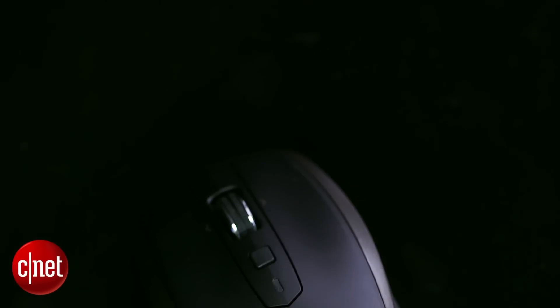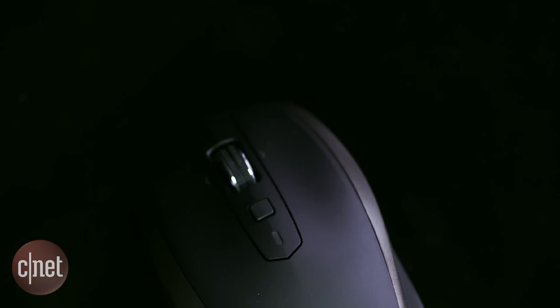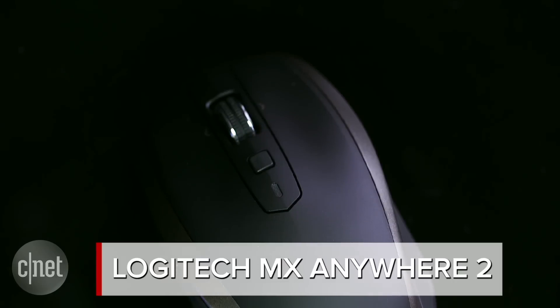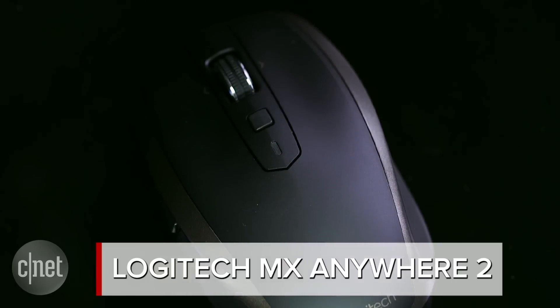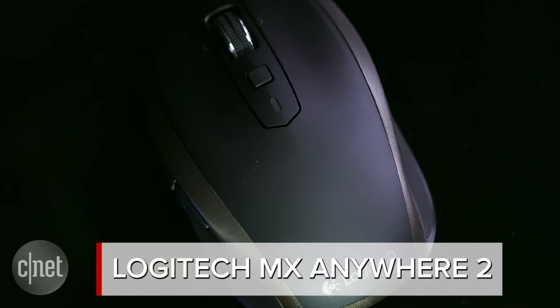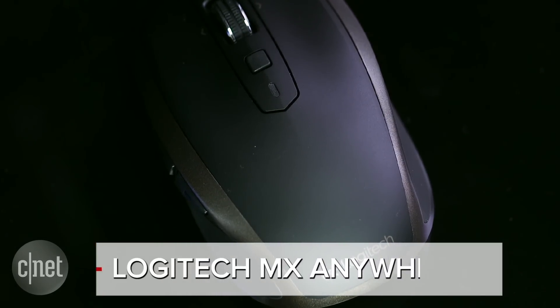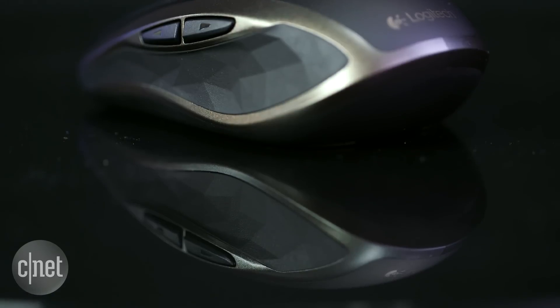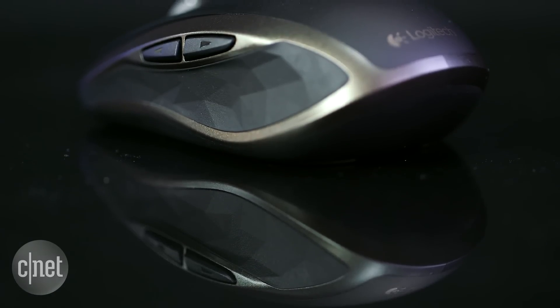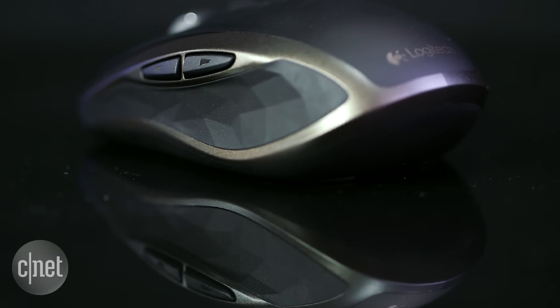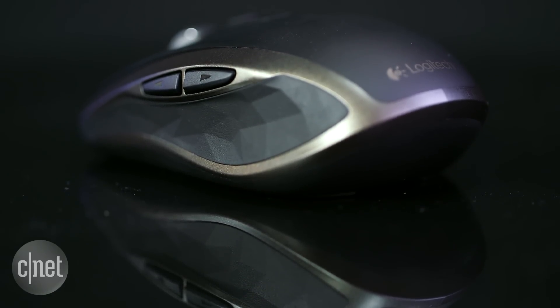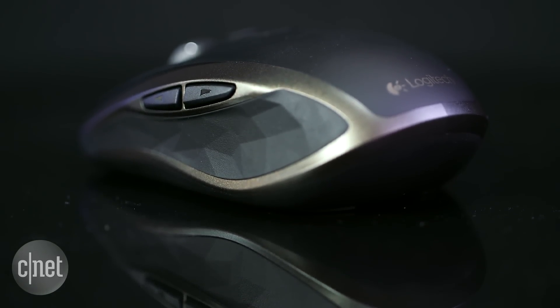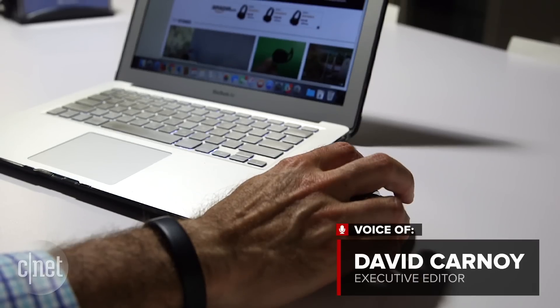Logitech's MX Anywhere 2 wireless mobile mouse is essentially a mini travel-friendly version of the company's flagship MX Master. This trimmed-down mobile version retails for $80, though it can be found for closer to $60 online.